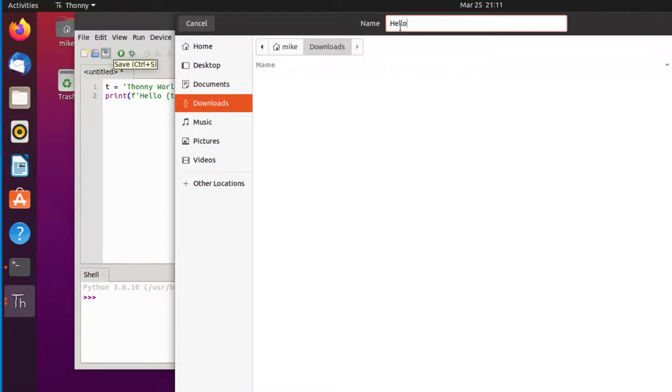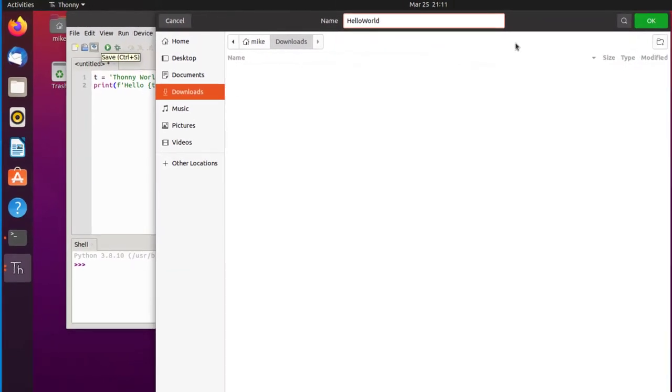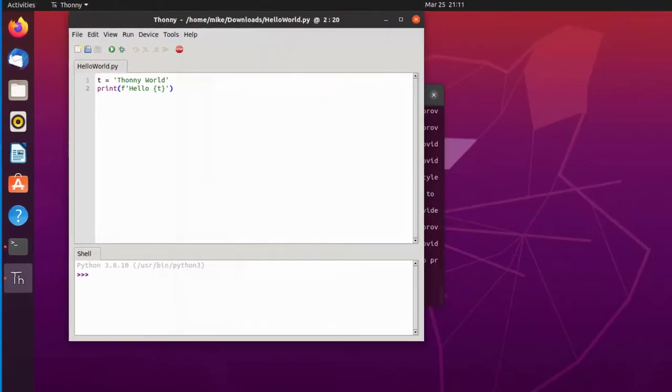Whoops. Let's not leave any spaces in there. Don't have to add the .py. Thonny does that for you. Click OK.